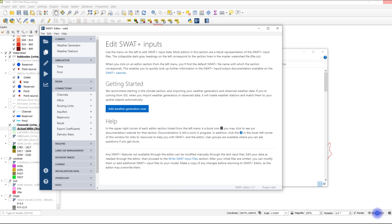For instance, if your model has problems predicting available transpiration, then you can target crop parameters. If it has to do with flow, then you can target parameters that affect flow such as curve number, Manning's coefficient, or even lateral length.